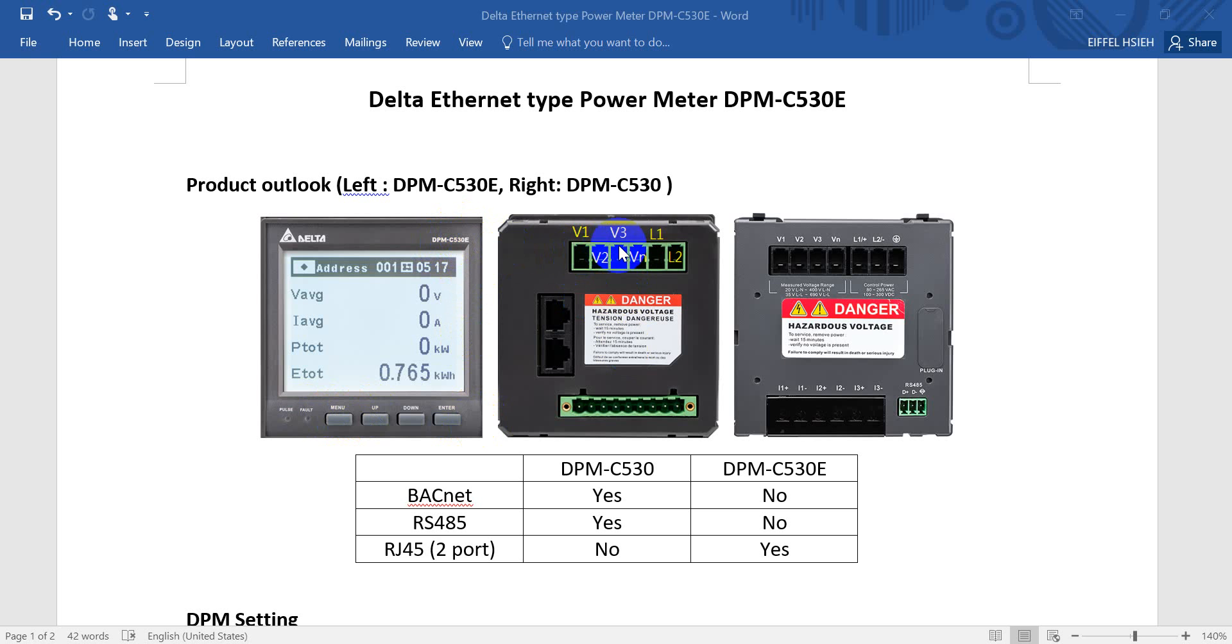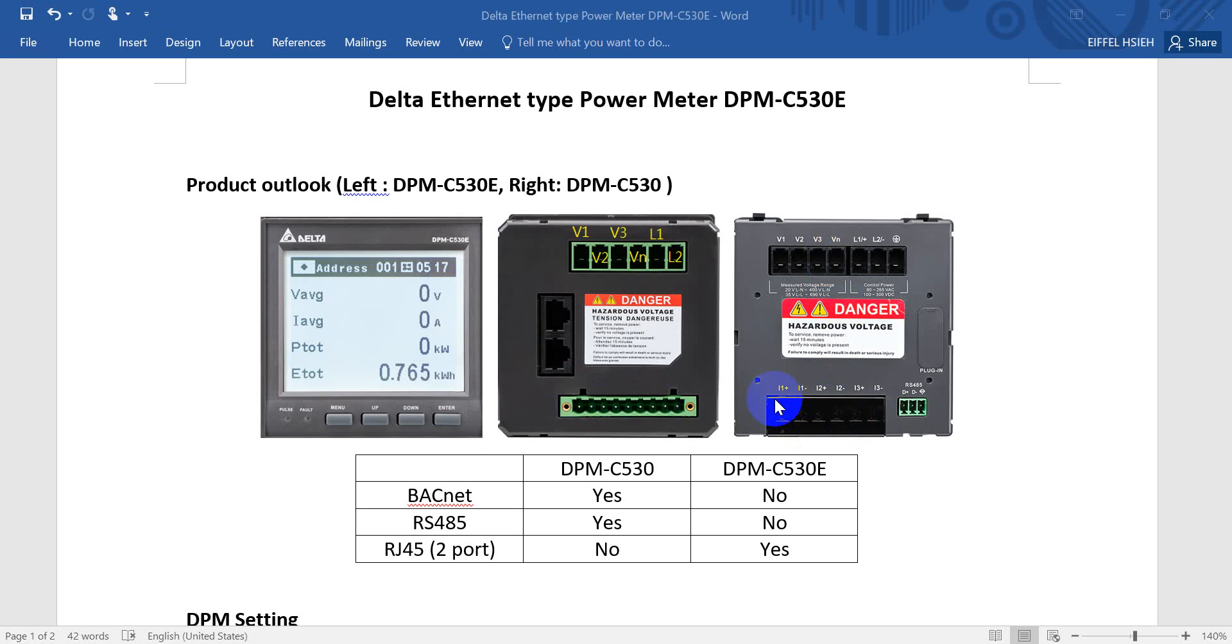On the rear side you can see this one is for C530E. So you can see here is V1, V2, V3, VN, L1, and L2. And on the bottom will be current.